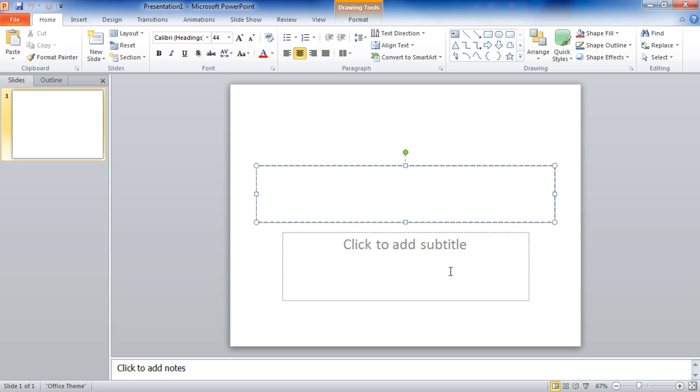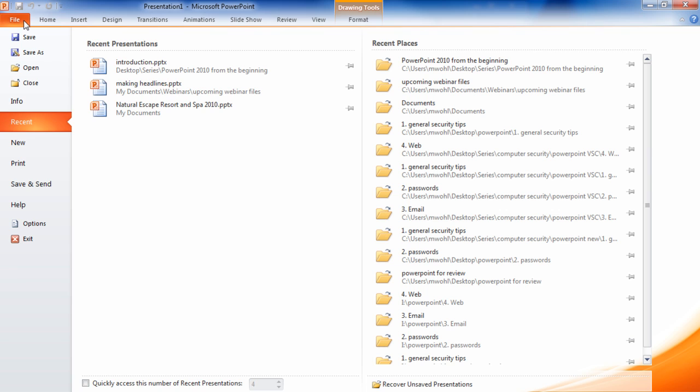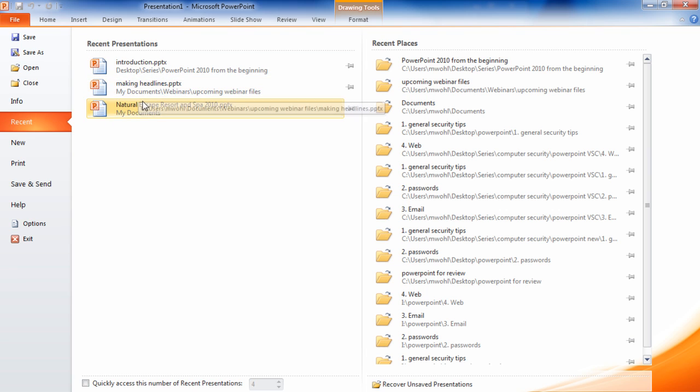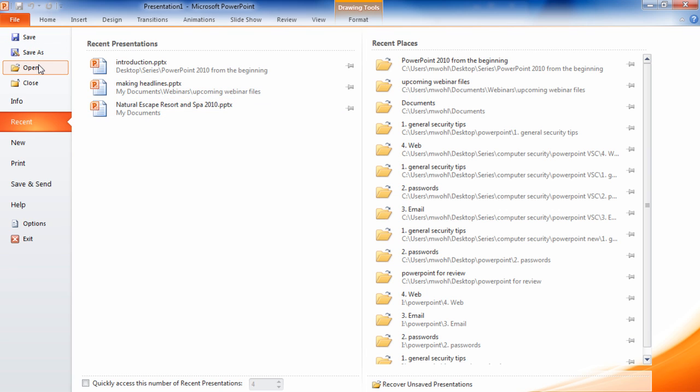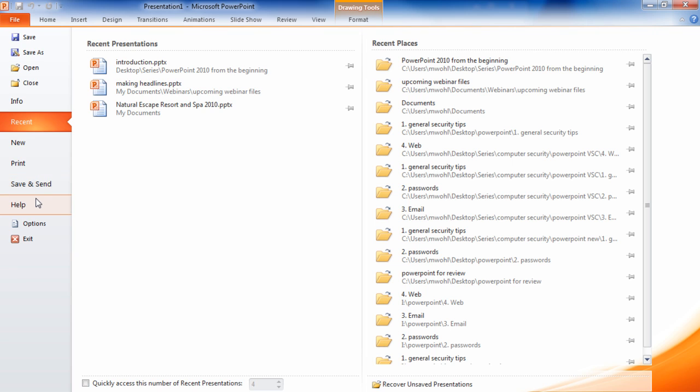New for Office 2010 is the file tab. On the file tab you can access recently opened or created presentations, save presentations, open presentations, and close presentations. You can also print from here, save and send, and find help. We're going to cover many of these features in other sessions.